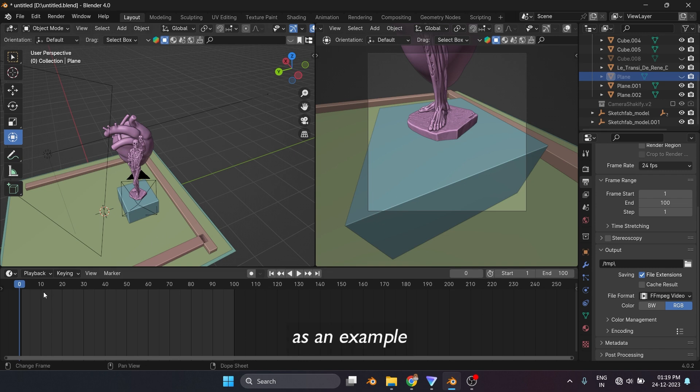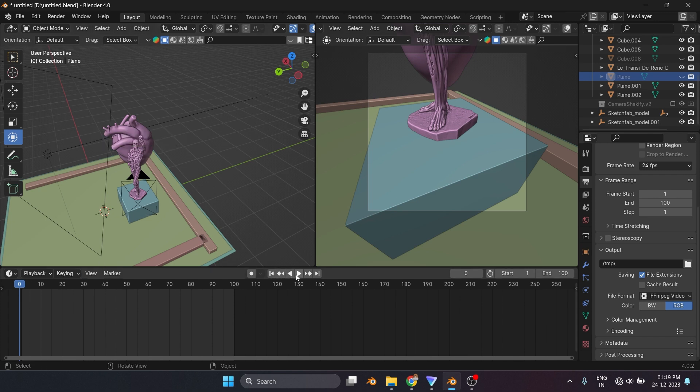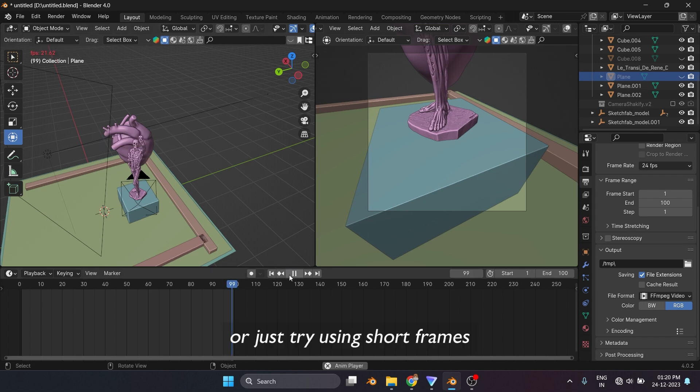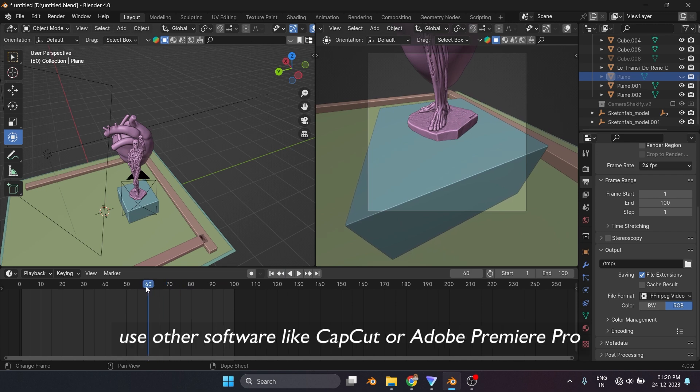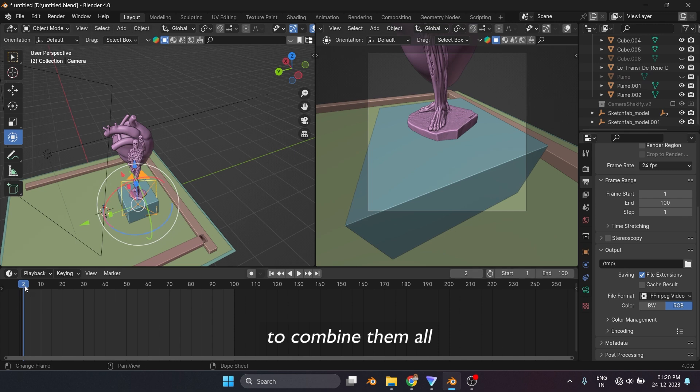As an example, I'm using 100 frames only. So if you have a decent PC, just try using short frames, and once they are all rendered, use other software like CapCut or Adobe Premiere Pro to combine them all.